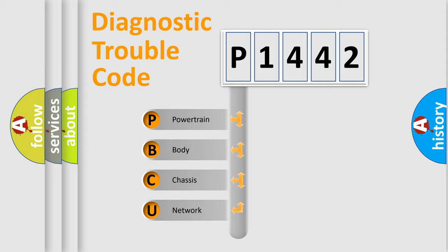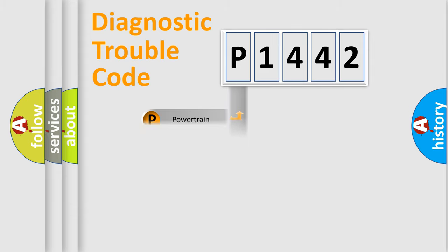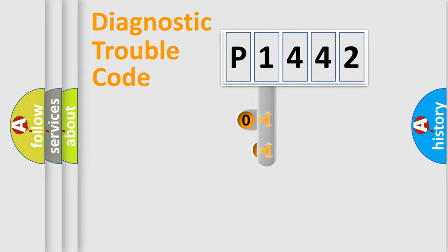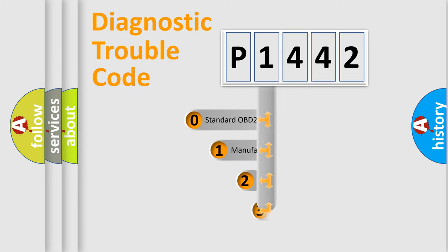We divide the electric system of automobile into four basic units: powertrain, body, chassis, and network. This distribution is defined in the first character code.